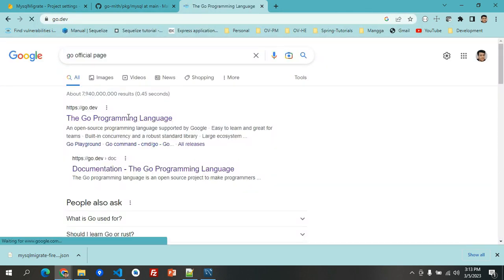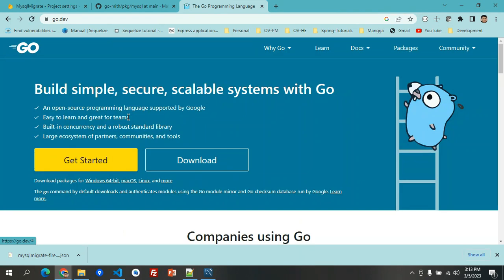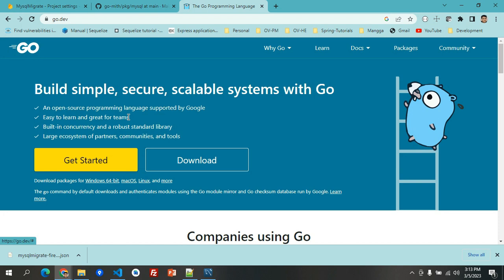This is also the official Go page where you can download Go. Basically, Go is an open-source programming language supported and created by Google to build concurrent programs. In terms of migrating data, especially when dealing with a lot of records like 1 million to 2 million records, I highly suggest to build the application in Go.